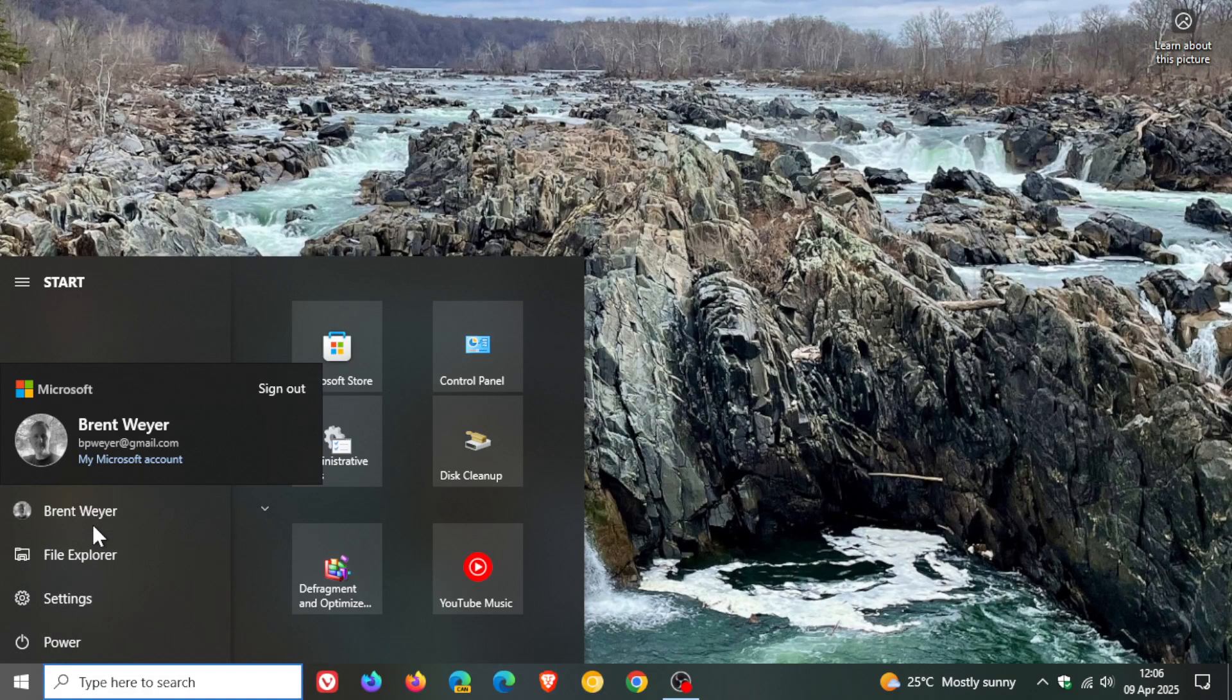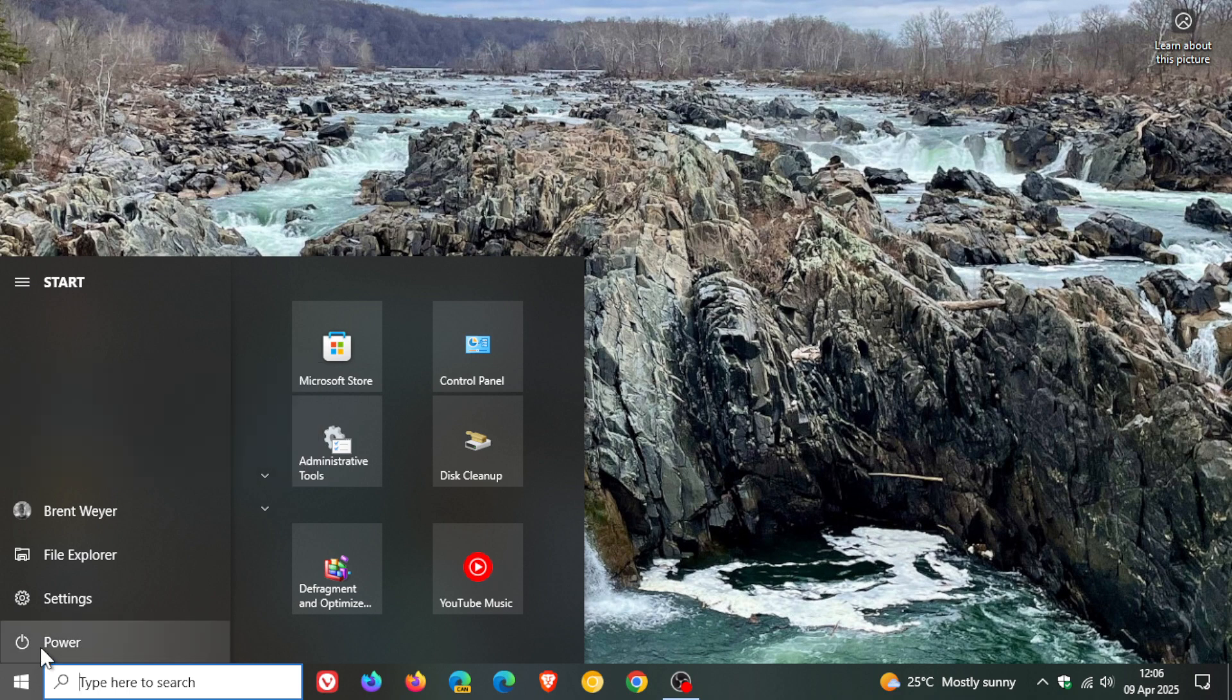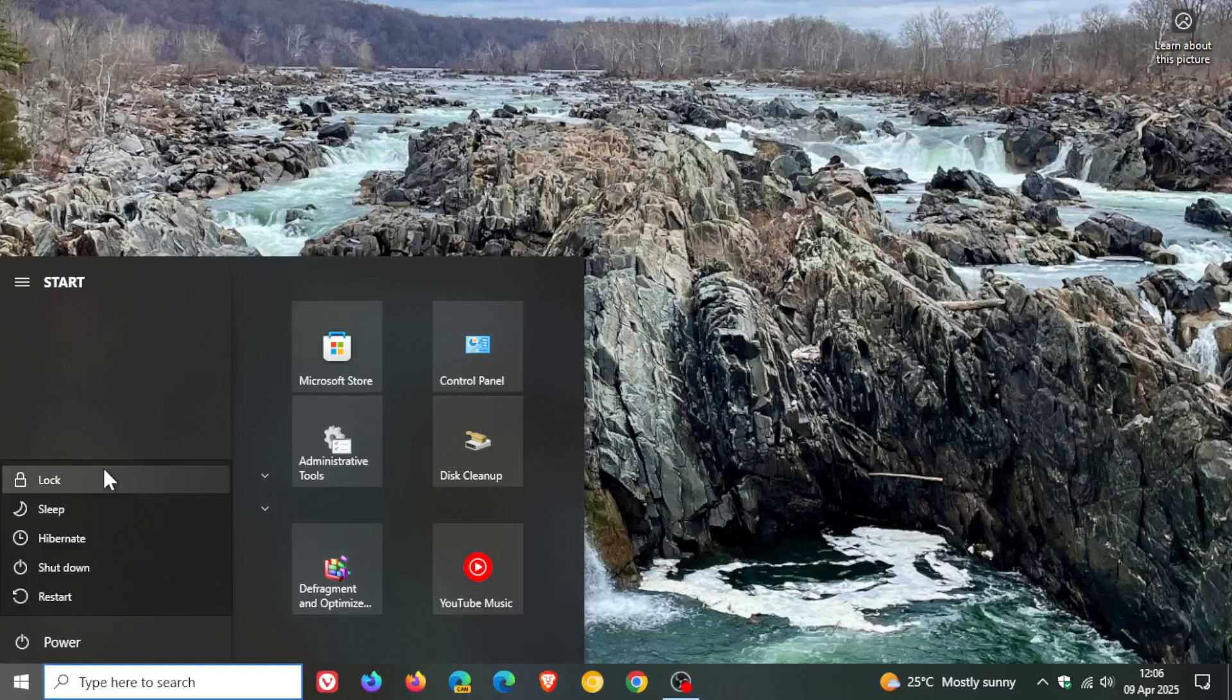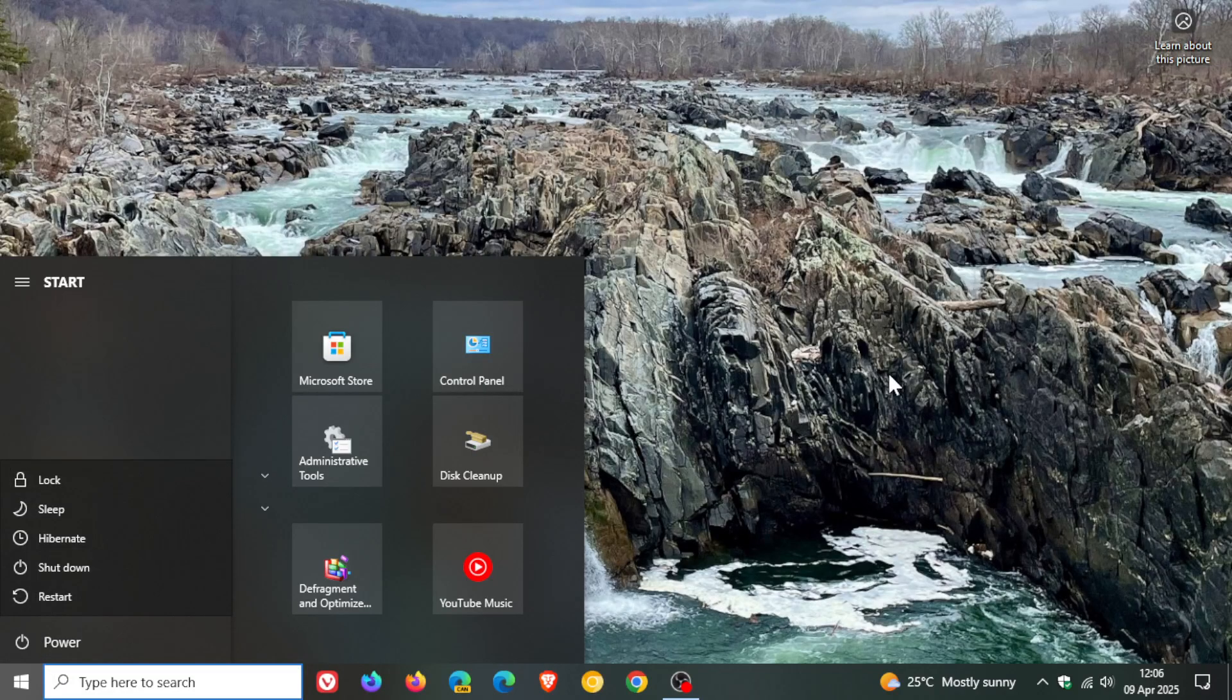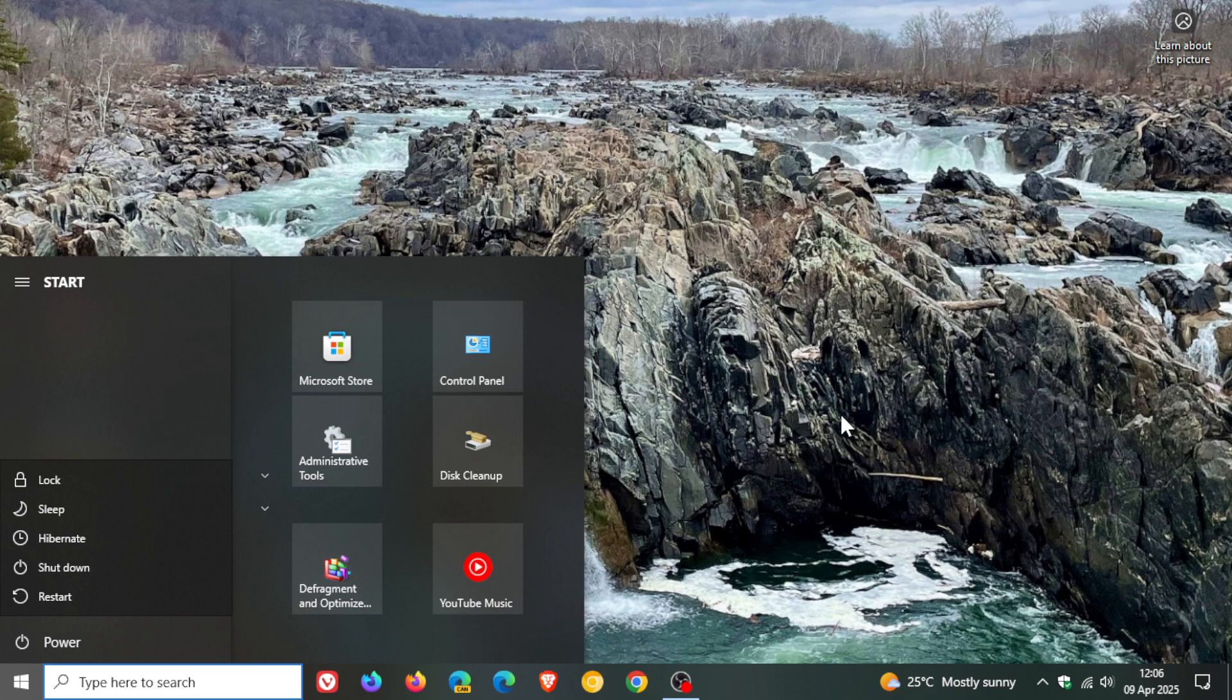So just making you aware that this account manager is available and lock has been moved to your power options in the start menu if you want to lock your computer for whatever reason.